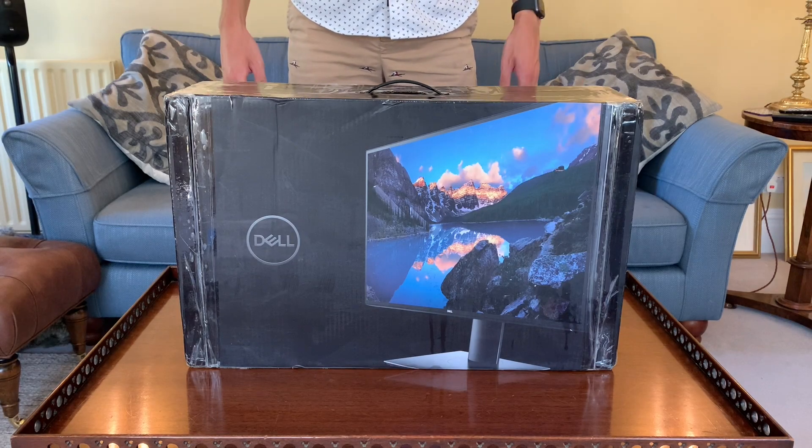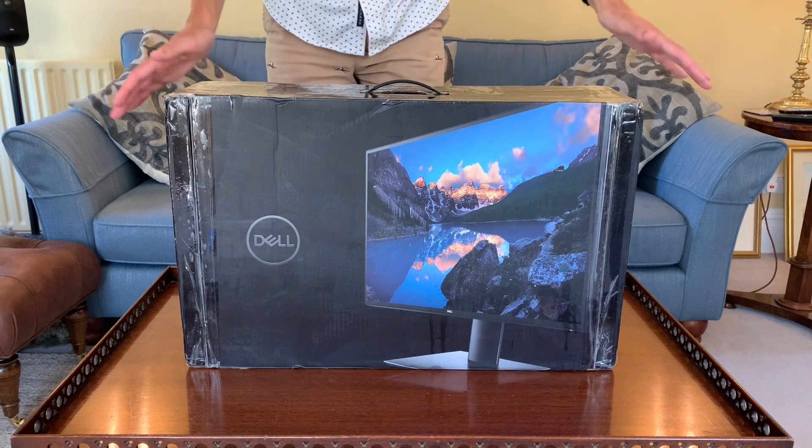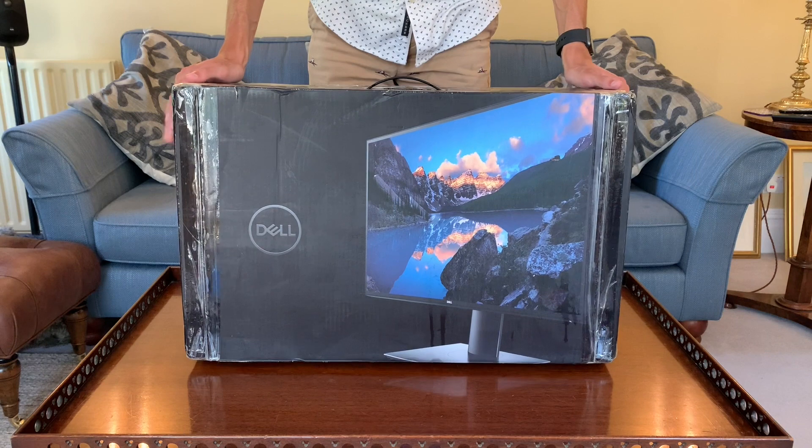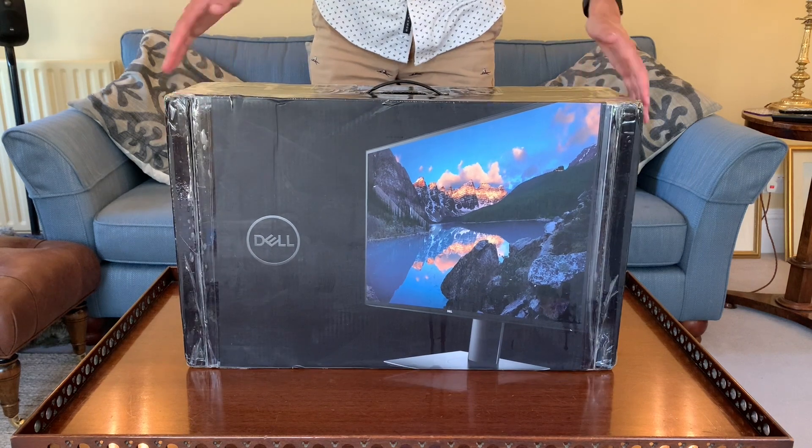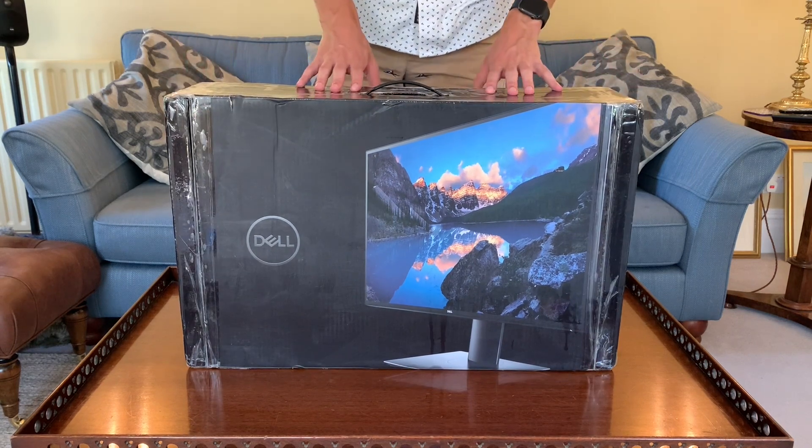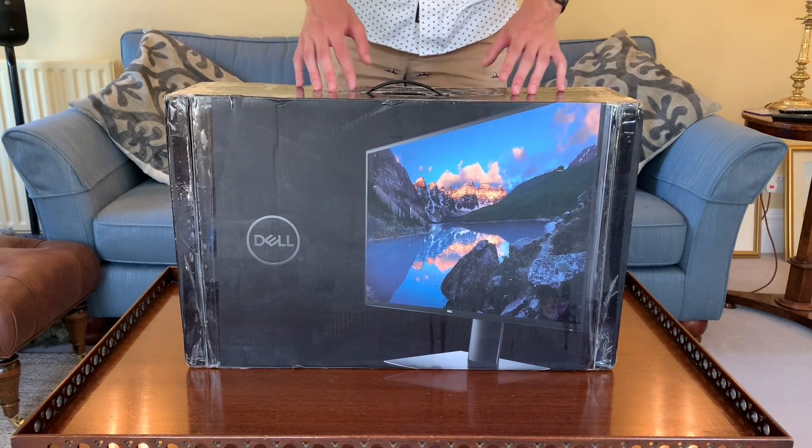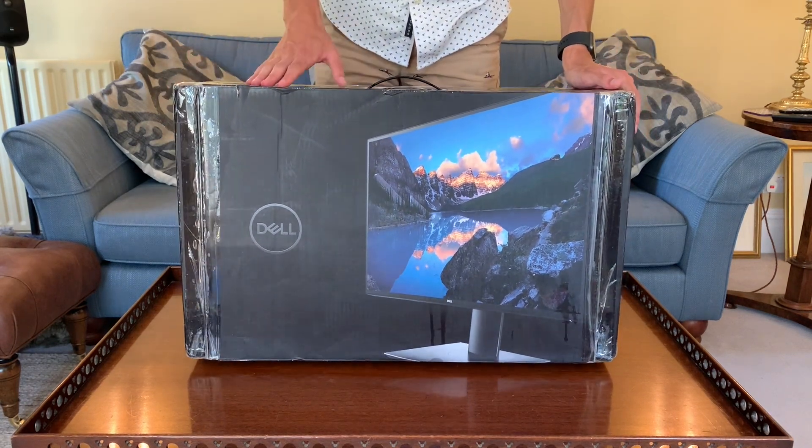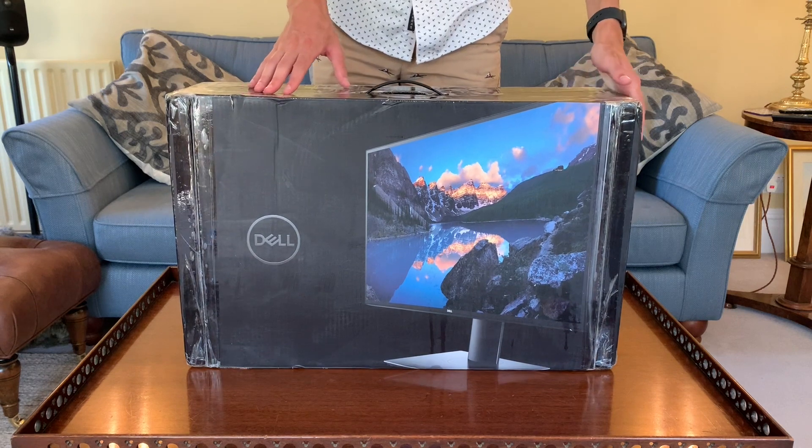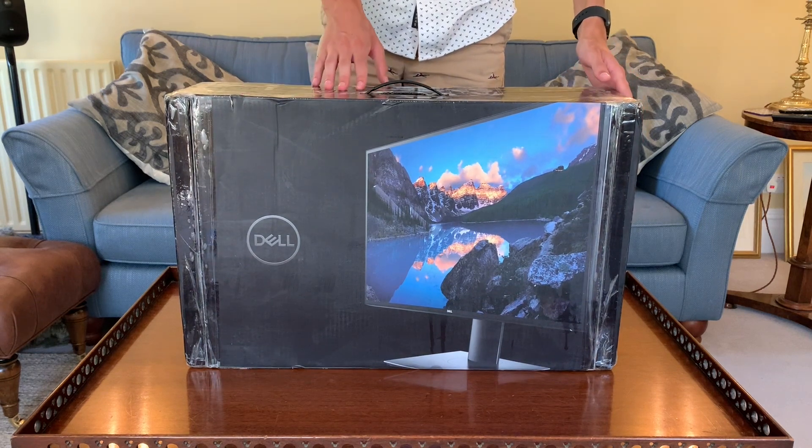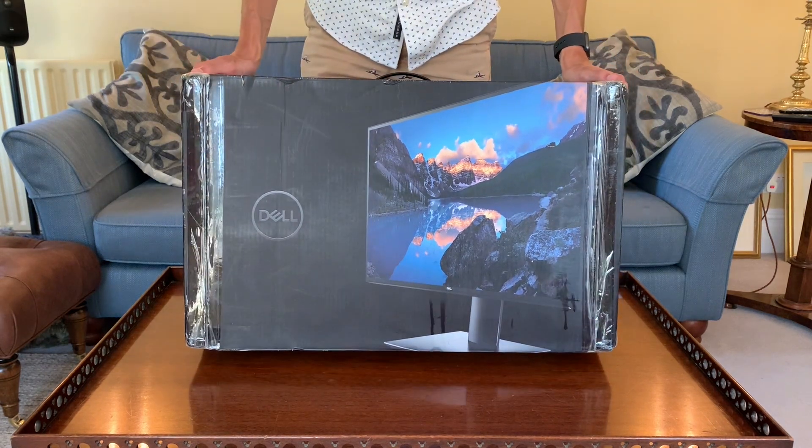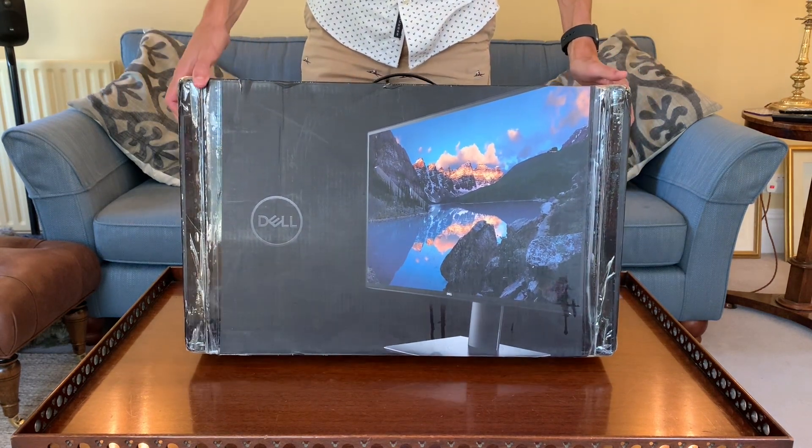Hey guys, welcome back to the channel. Today we're unboxing the Dell 2520D, a 25-inch monitor with USB-C support and charging up to 90 watts. This is just a simple unboxing and first look.